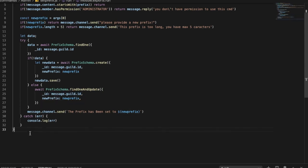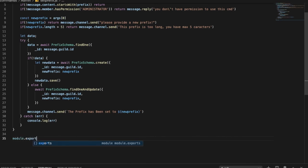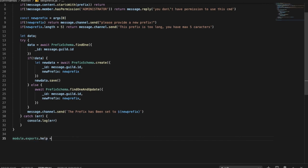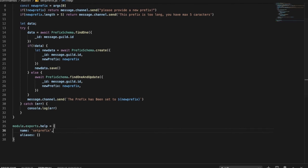Now let's set up `module.exports.help` with `name: 'setPrefix'` and an `aliases` array. And pretty much that part is done — there are no errors.